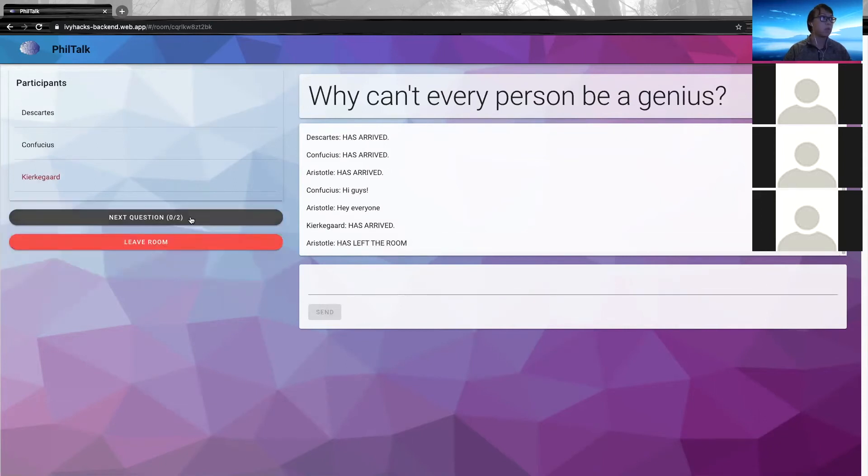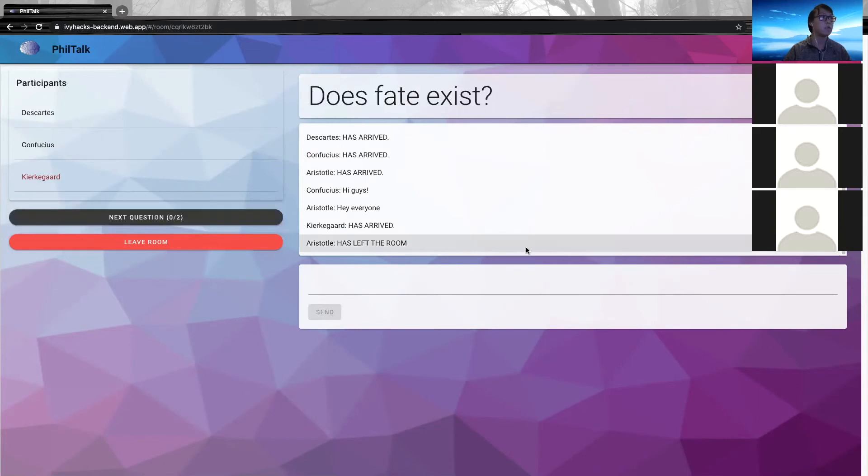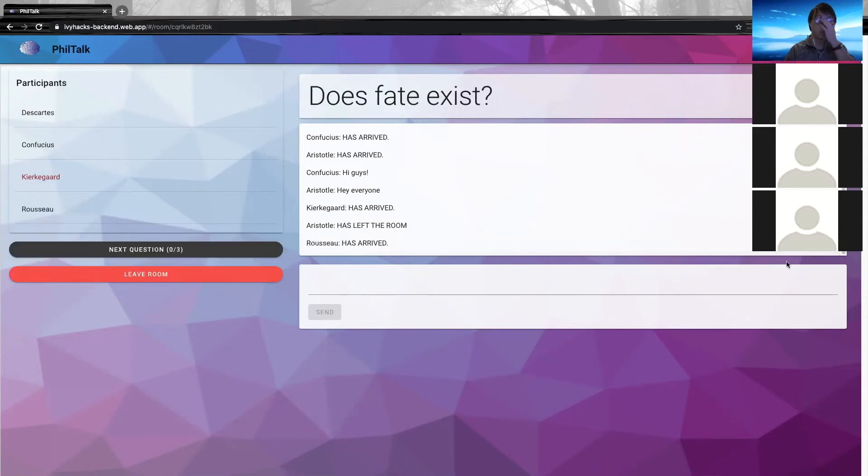For example, click next question. Does fate exist? We can move on to the next question. When the majority of people in the room vote towards the next question, the next question will be presented.